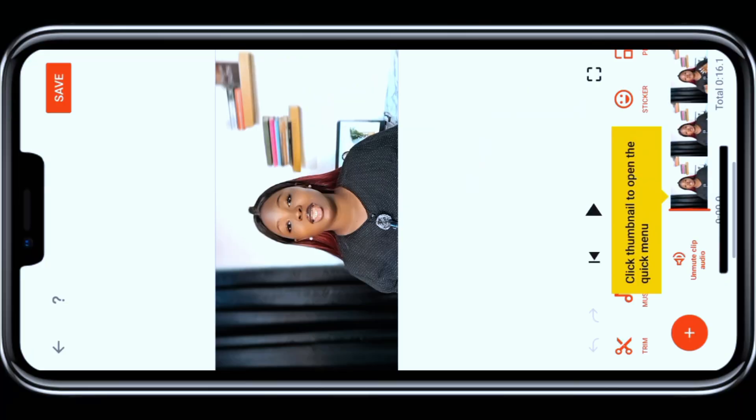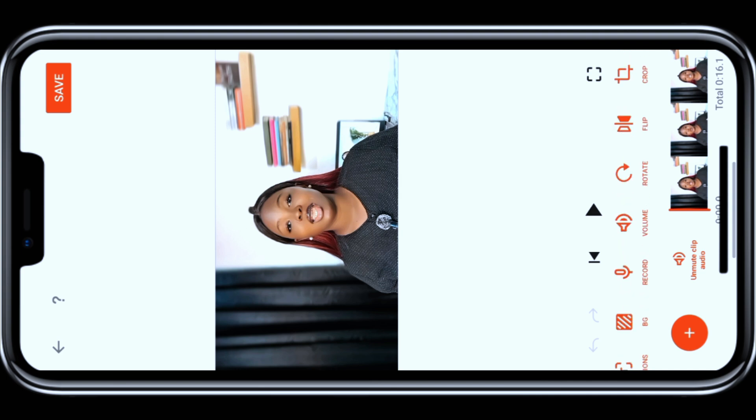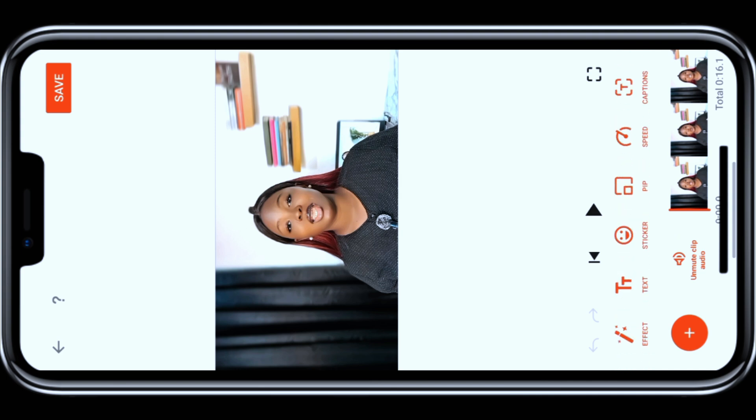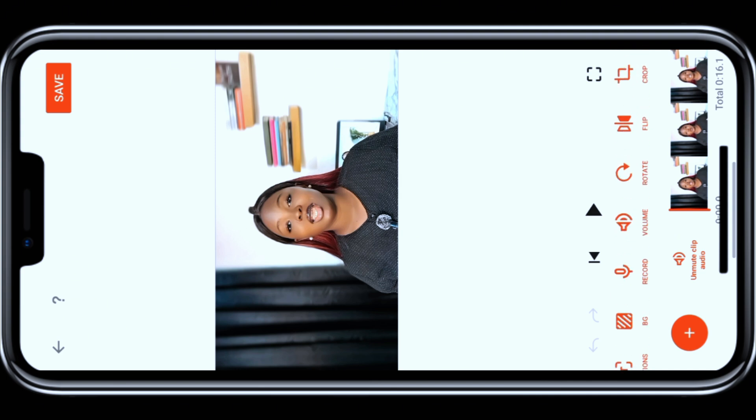The second app on my list is YouCut. YouCut is simple, fast, and completely watermark-free. It allows you to trim, cut, and merge videos, add transitions, control video speed, background blur, and add free music.